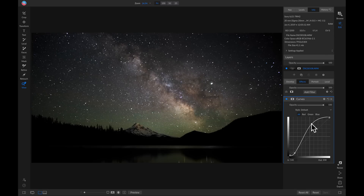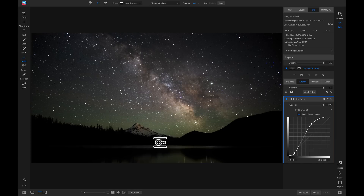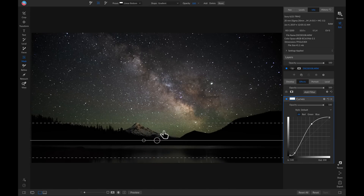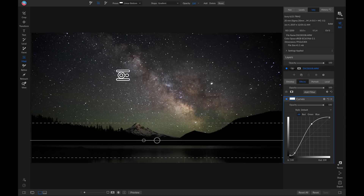Notice how that brings a lot of life and contrast into the stars. I only want this applied to my sky area because it's darkening the foreground. I'll grab my masking bug by hitting M on the keyboard, head up to the tool modifier bar, and make sure the preset is set to linear bottom. Now when I drop this down below my sky it's only being applied to the sky area and not the water.